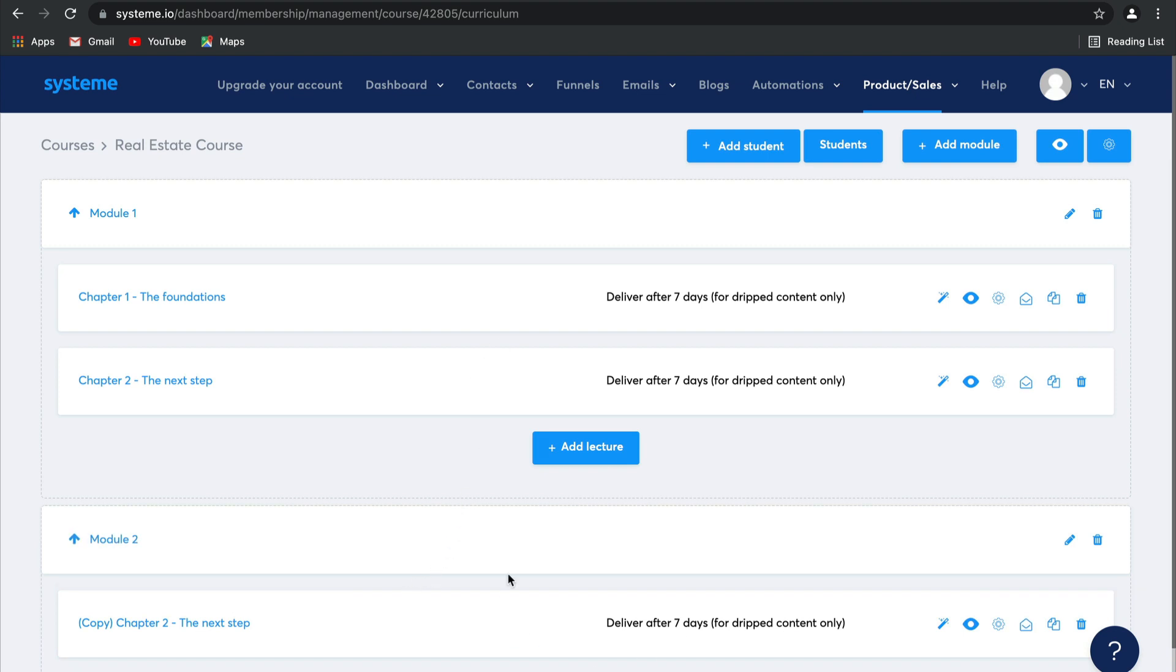It's really that simple, guys. You can add as many modules as you like, as many chapters, as many lectures as you like. It really is up to you. In just a few clicks, we have literally created your online course. It's that simple.